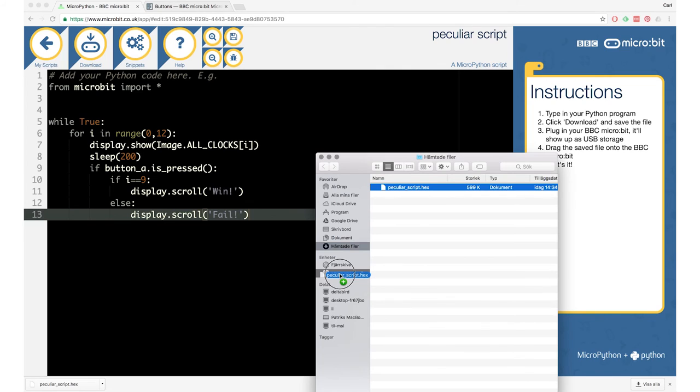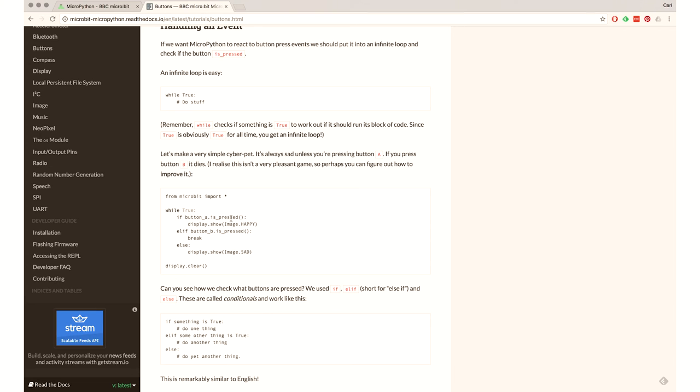Pretty good! And we've also had a look at the for loop, the if statements, the buttons, and the documentation. So this is how we make a small game in Python.